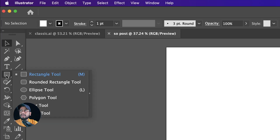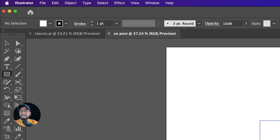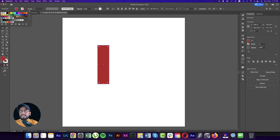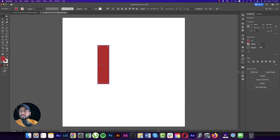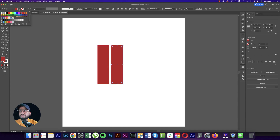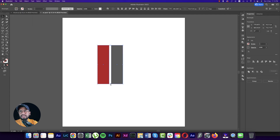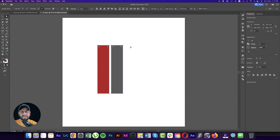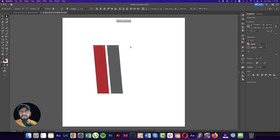Going to the Rectangle Tool, draw a rectangle, turn off the stroke, and give it a red fill color. Then press V for the Move Tool, press Alt/Option, and duplicate it. Change this one to an ash color and make it a little bit bigger.